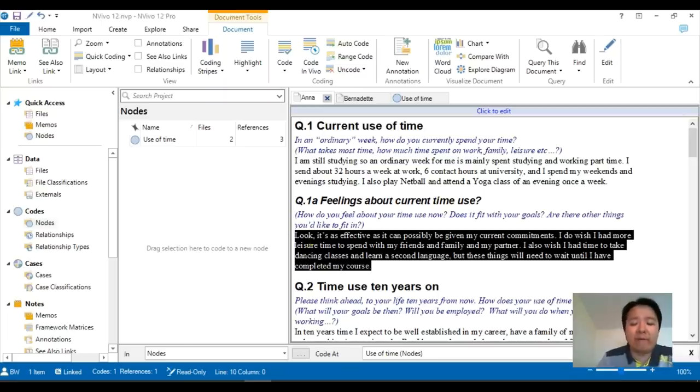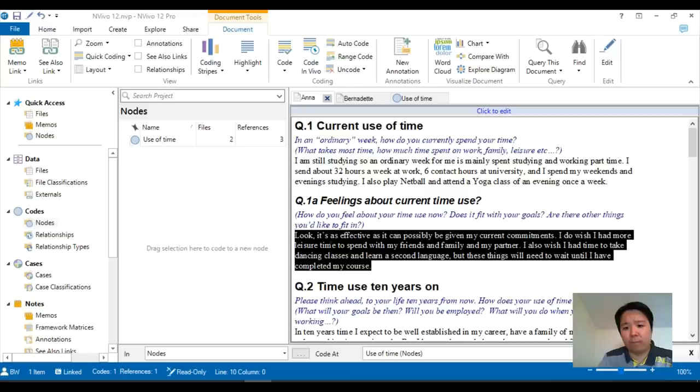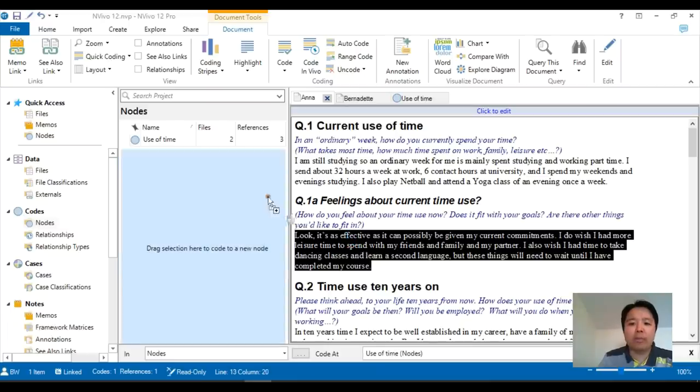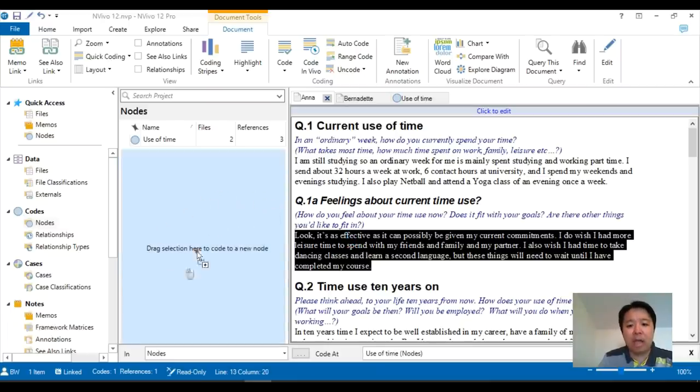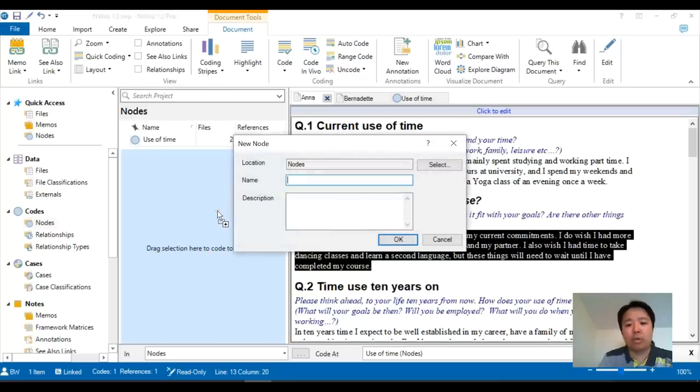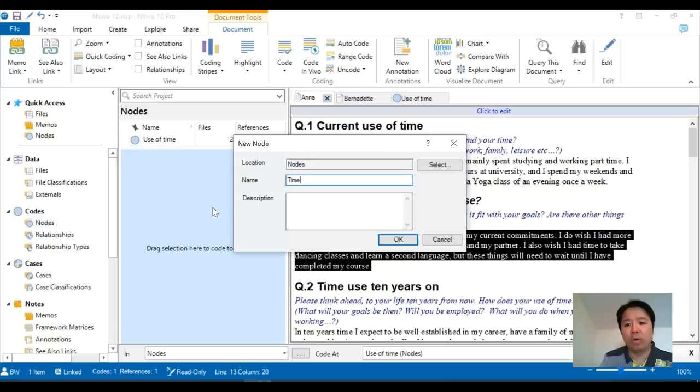Now, one final method of coding, which is probably the most efficient at the moment, is to drag and drop. So instead of clicking on any buttons, once you have highlighted your text, you just hold down your mouse, left mouse key. And then you move it across to the left-hand side of the screen. Under this huge box that says drag selection here to code into your node, you release your mouse, and now you can type in your name of the node.